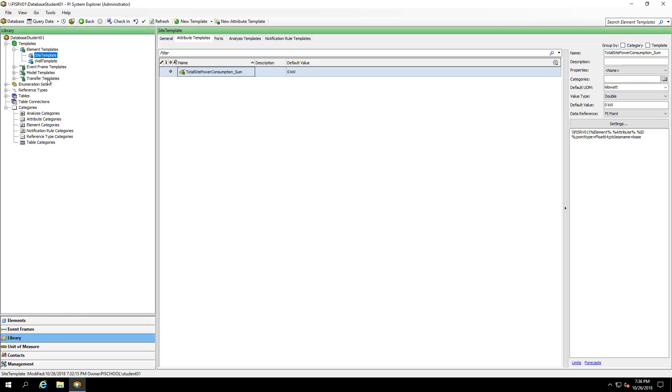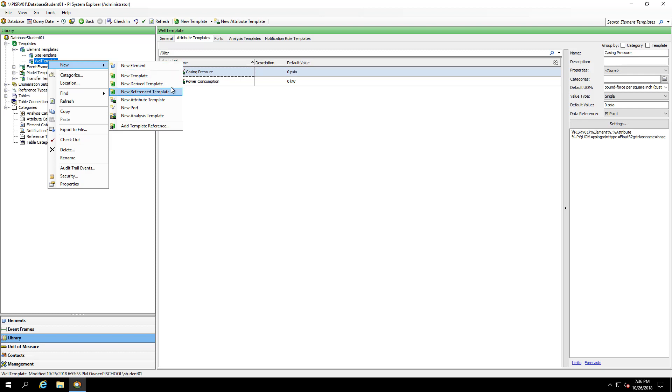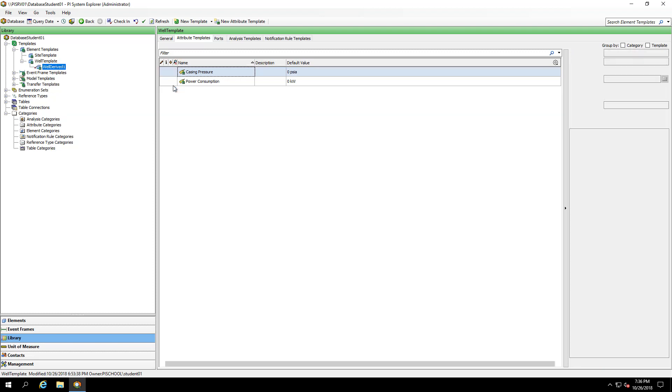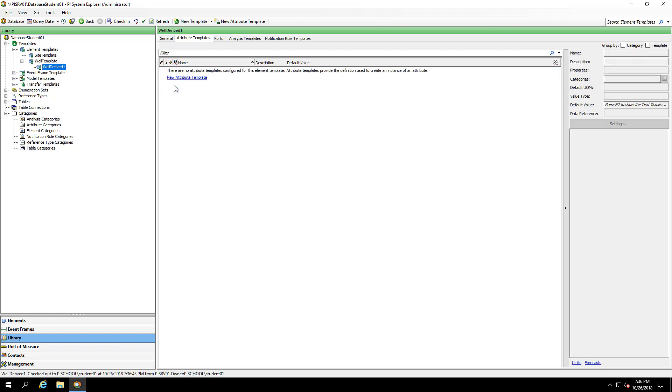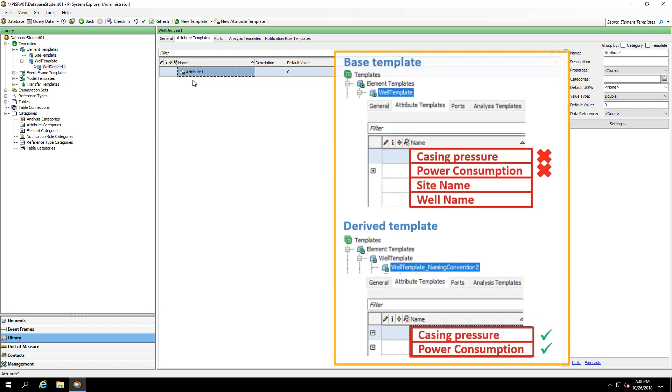In my library, under the well template, I'll right click and I'll make a new derived template. By incorporating a derived template, any attributes that I make on the derived template to match the parent template's attribute name exactly are going to be overridden. Additionally, attribute names that do not appear on the parent template will be added on this derived template.